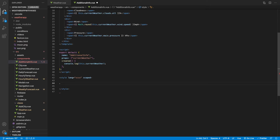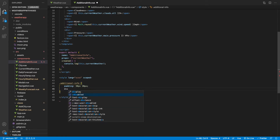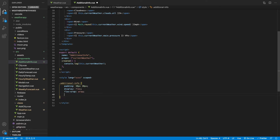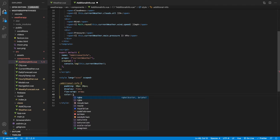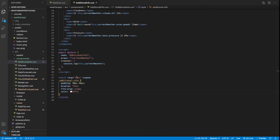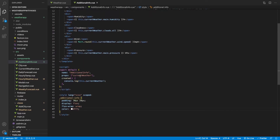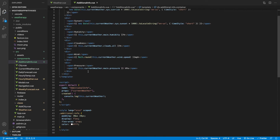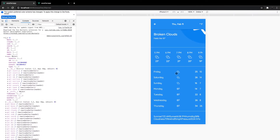Now let's add the SCSS styling. We'll target our additional info class and give it a padding of 30px top and bottom and 20px left and right, display flex, flex-wrap set to wrap, and a color of white. After saving, we notice there are no changes — that's because I spelled additional info wrong in the CSS. After fixing the typo, you can see it's now applying correctly.